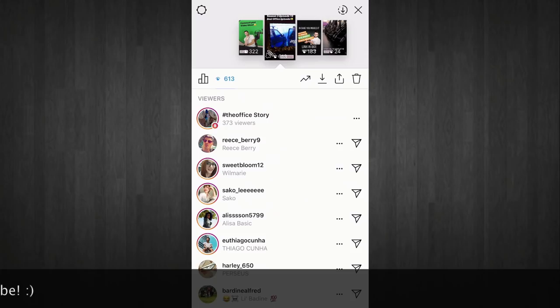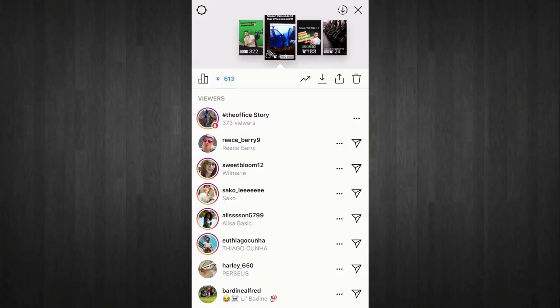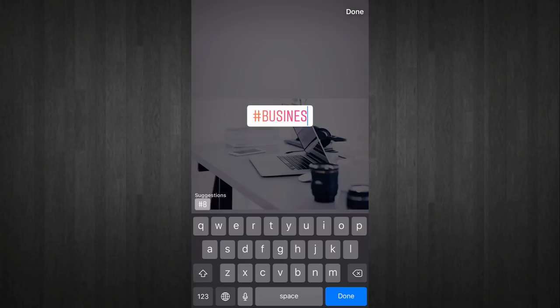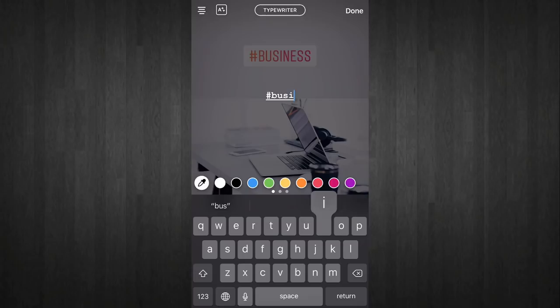I'm going to show you a hashtag I used about a week ago that got me a lot more views. I had four stories up that day, but the one that got the most hits was '#TheOffice.' From that I got 373 viewers, which basically doubled my normal amount — usually I get between 300 to 400 but this brought me up to 600, which is super good. When you link up hashtags you have the potential to get anywhere from 200 to 600 extra views from people who aren't even your followers.